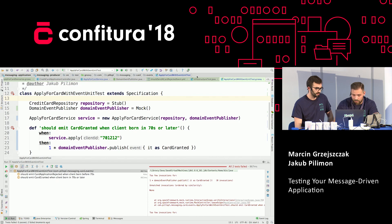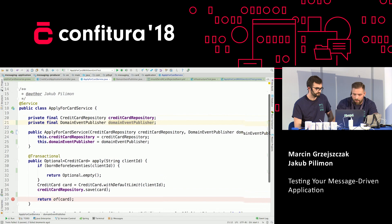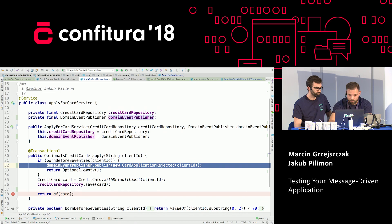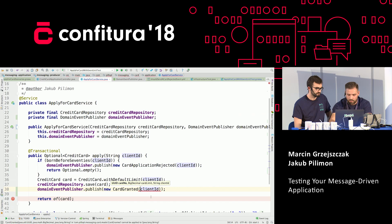We have to call the domain event publisher saying the card application was rejected — it takes client ID as a parameter. And again, copy-paste, but a different domain event: card granted. It takes card number and card limit. So let's take card number and card limit. Let's run the test — I think this time it's going to be green. It's green!